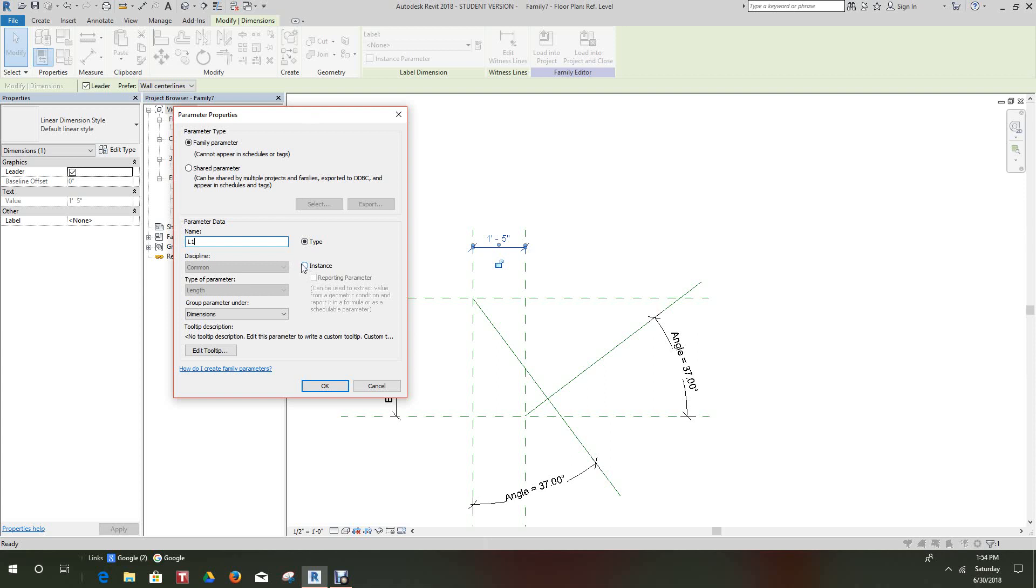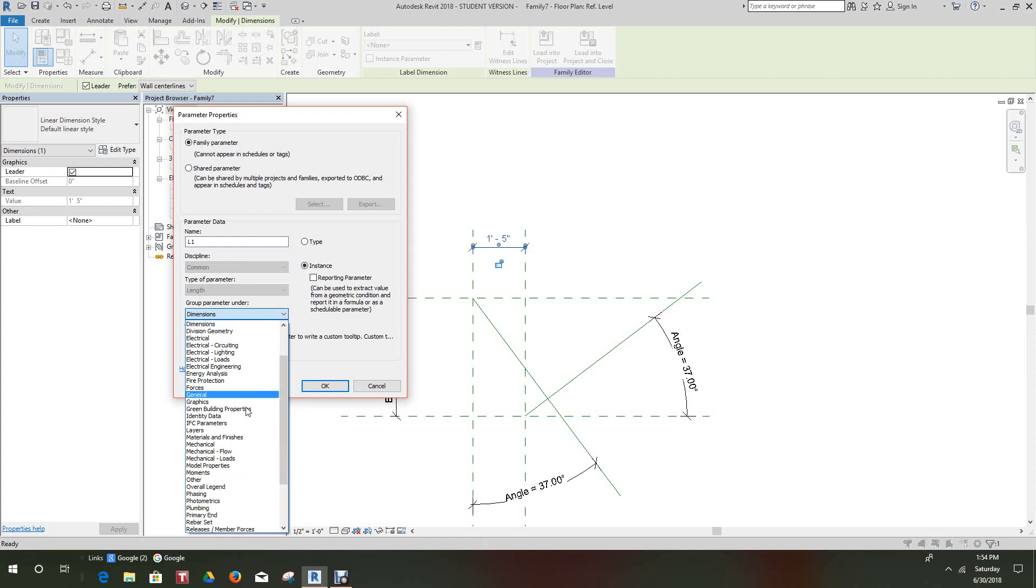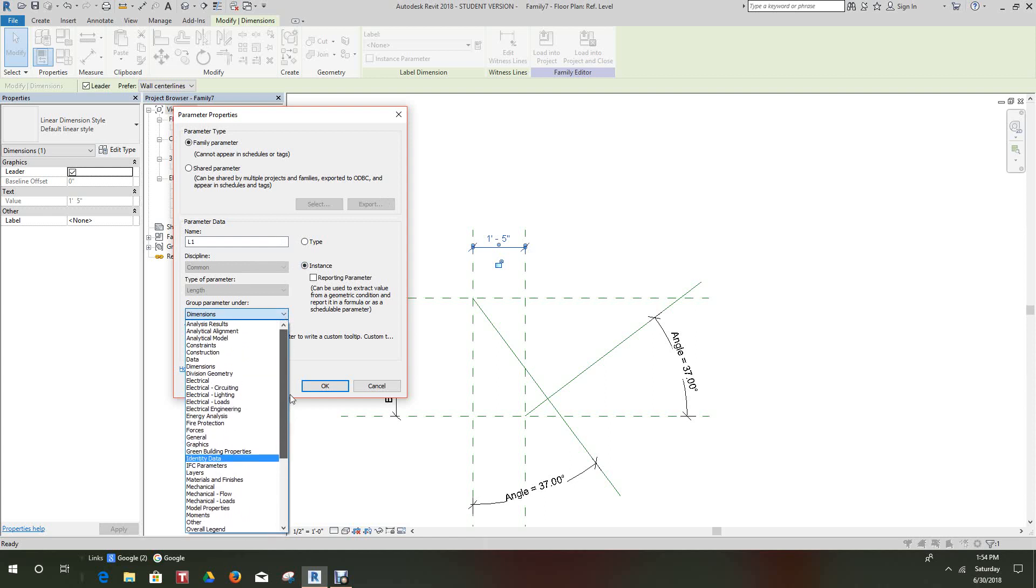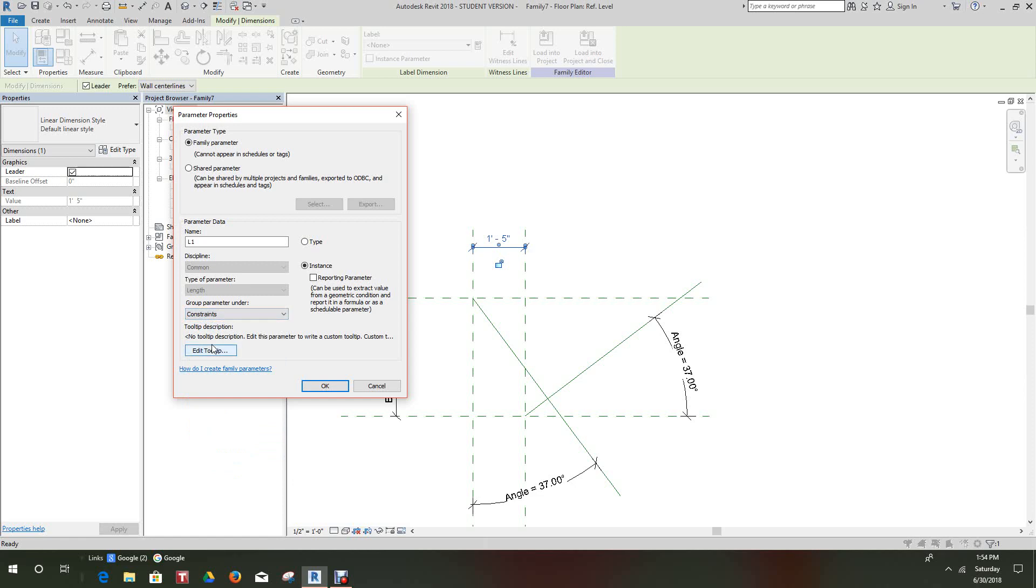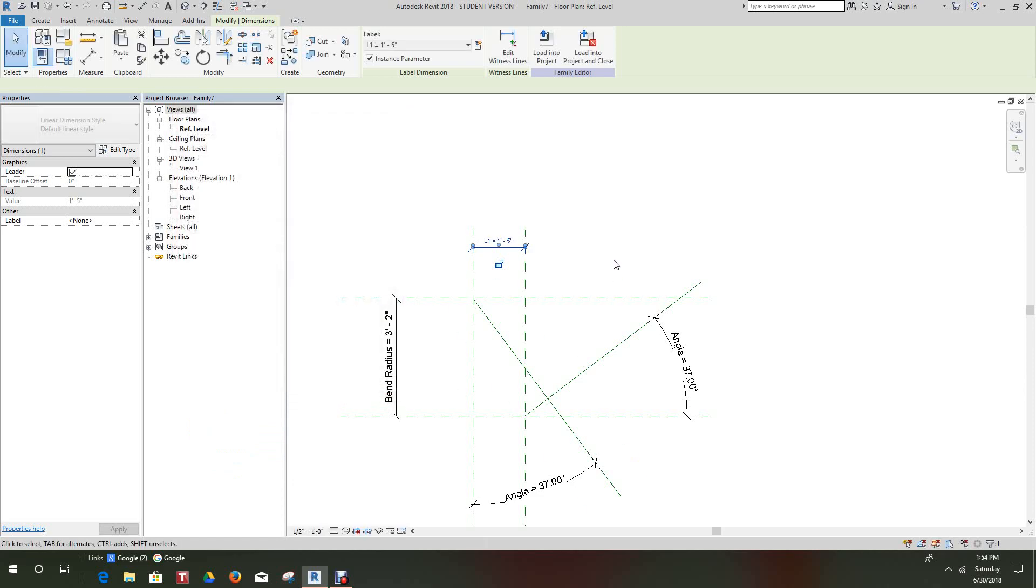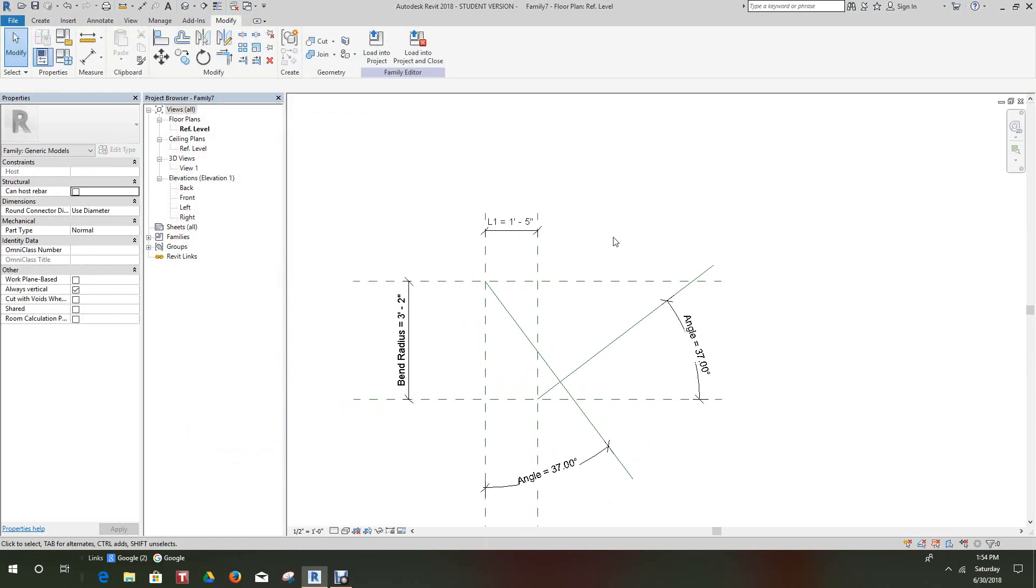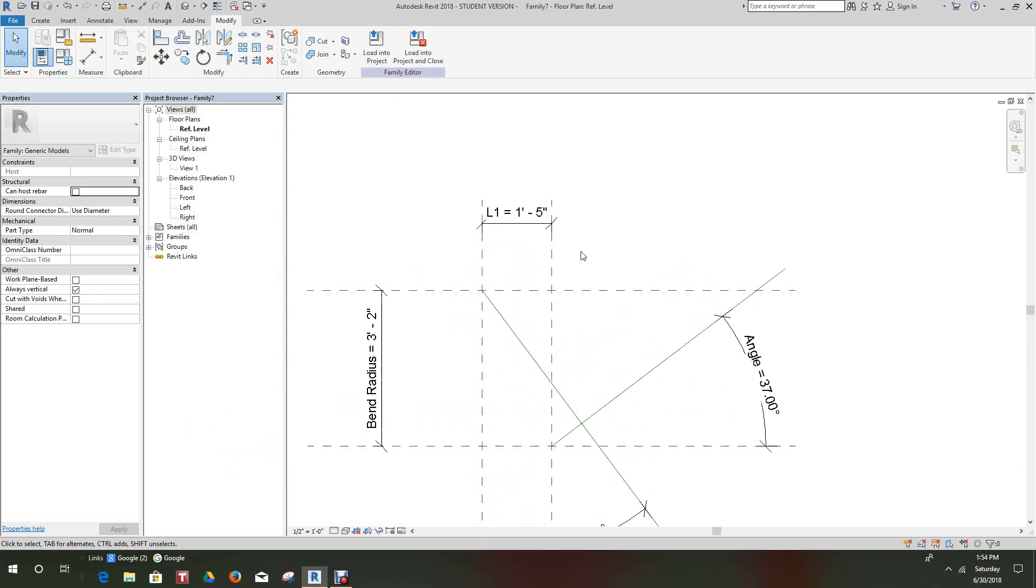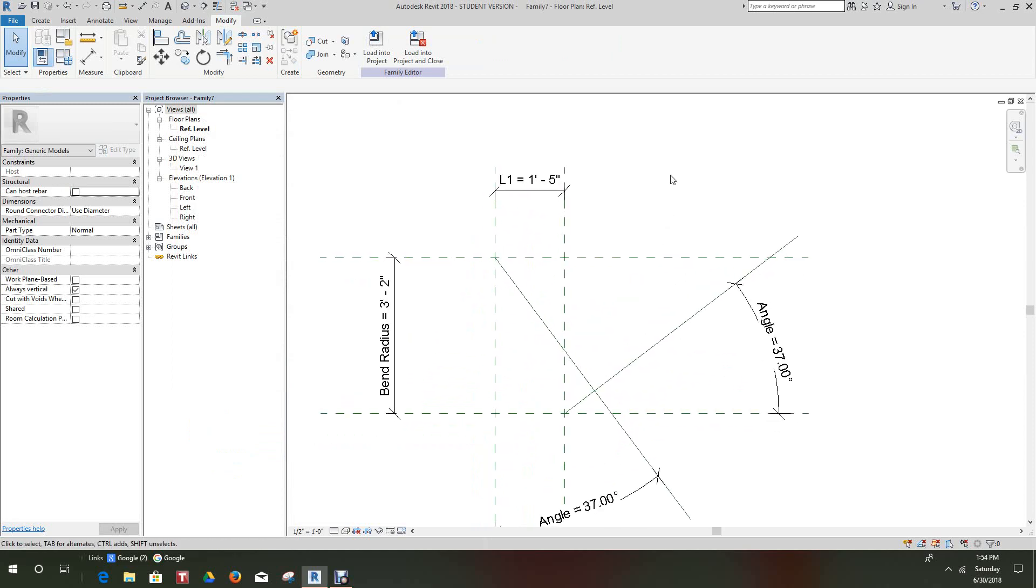And then what we want to do is we need to make this guy something where we know we don't want to be tempered, so we want to put this under Constraints. And then we'll go okay, so now we have all our parameters in place.